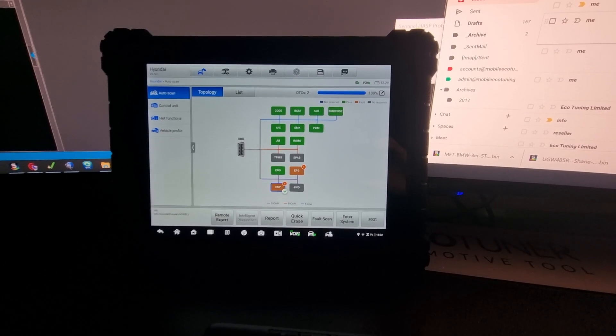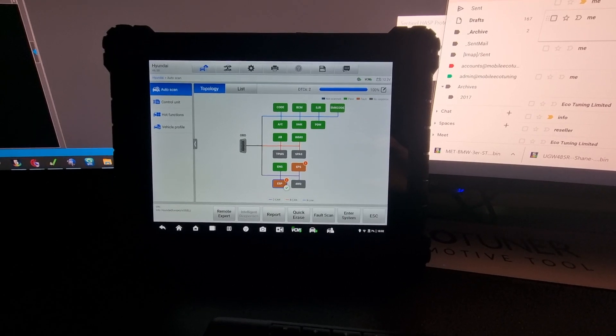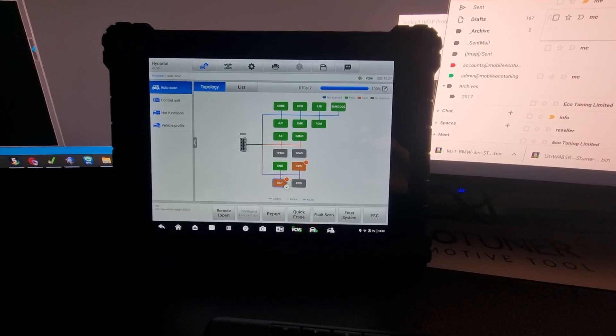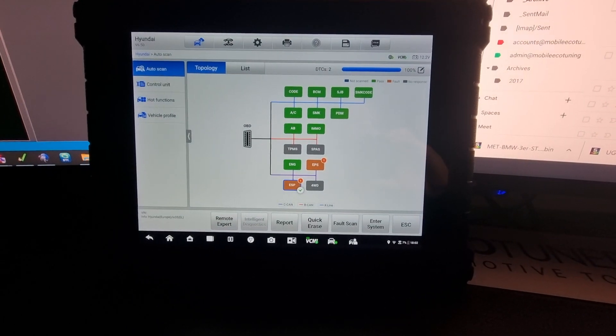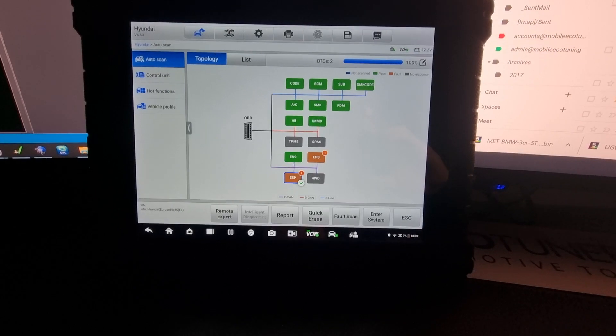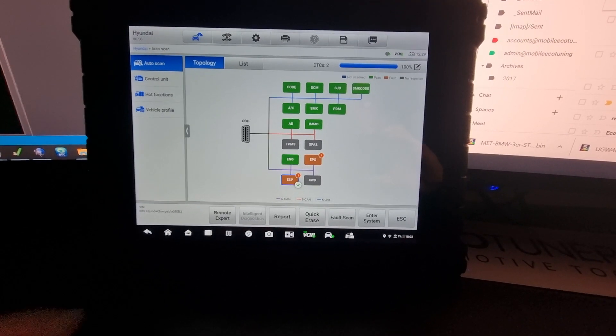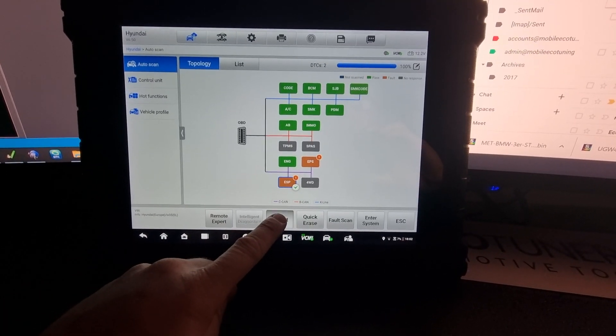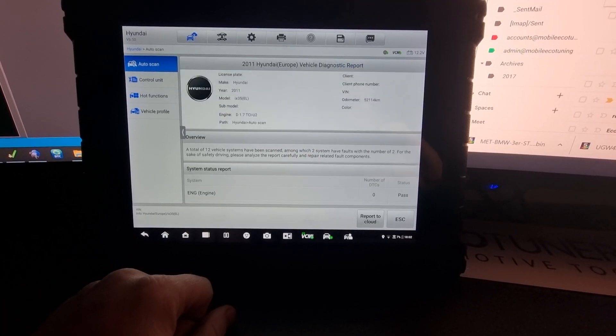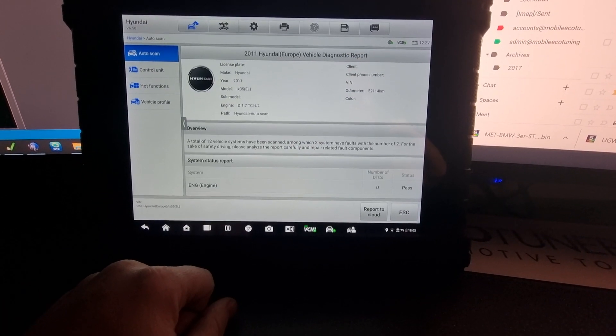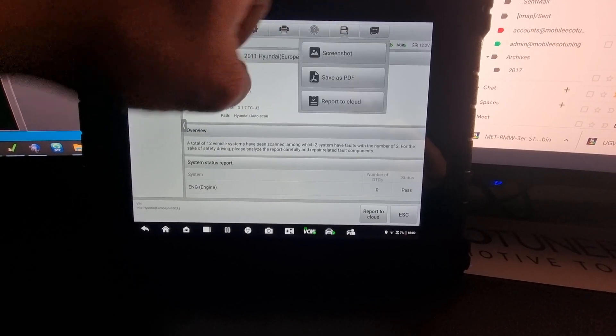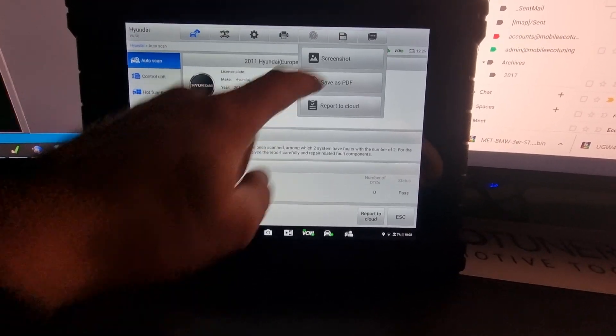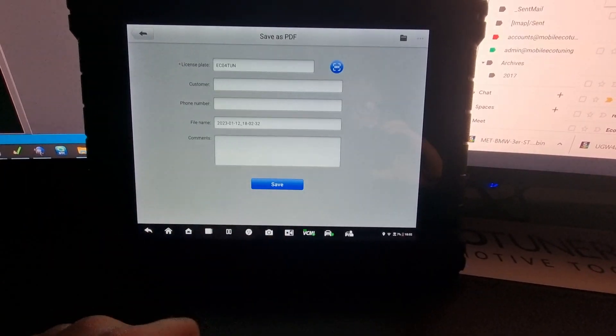We switched the lights off in the office because the glare from the lights was too much. So we've scanned the vehicle here as you can see. We're going to click report, then press the save button, and save it as a PDF.